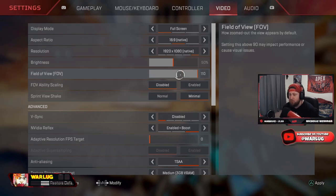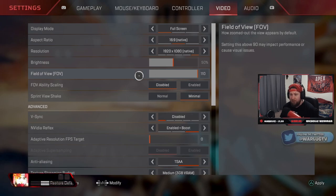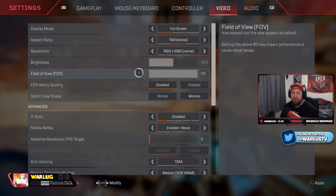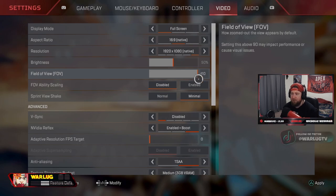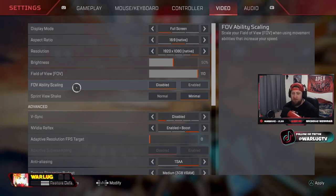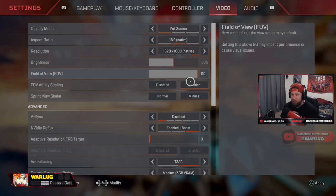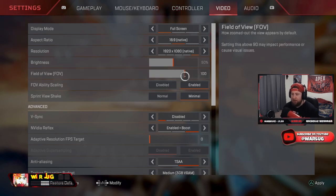If you're playing on anything shorter than this, you're hurting yourself. Every other game now, especially Call of Duty, all these other games have FOV sliders. Put it on the highest, you're going to benefit from it greatly. Now FOV ability scaling, disable this. What this means is that when this is enabled and I'm at like 100 FOV, when I pop like Bloodhound's ultimate, it's going to make my screen go to 110.